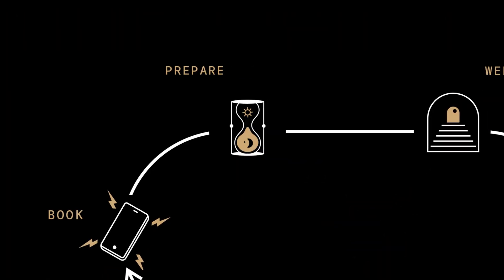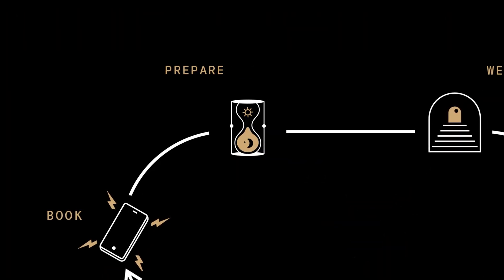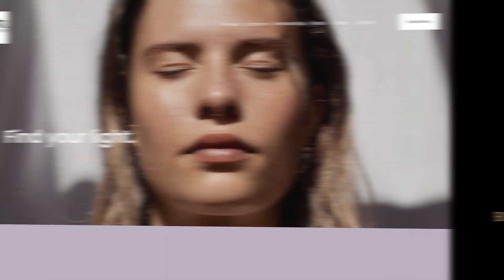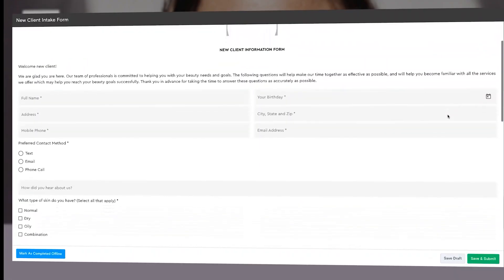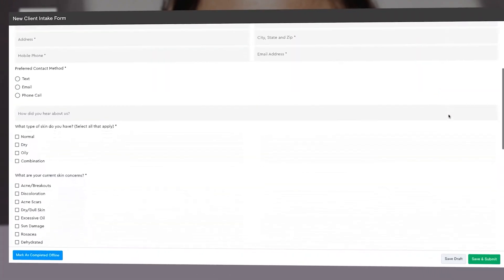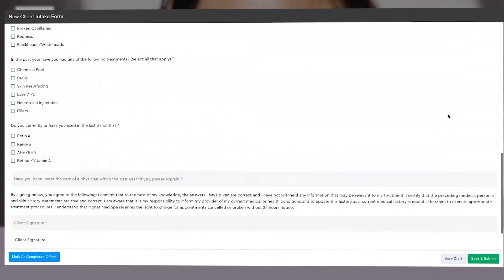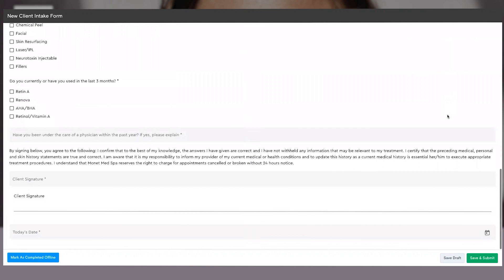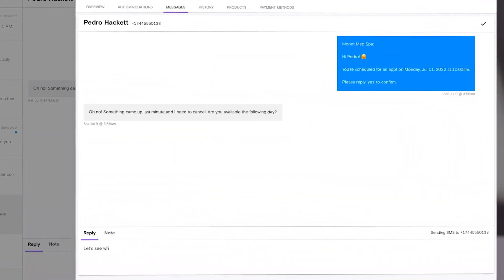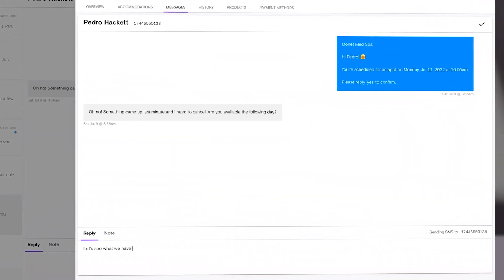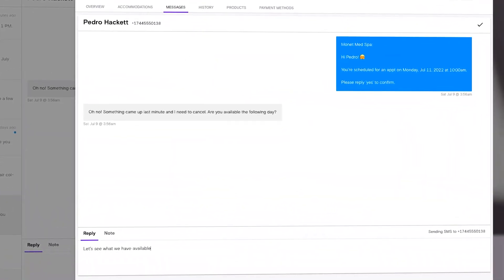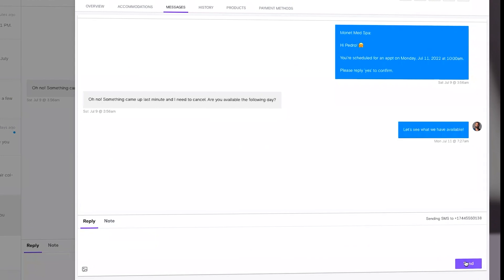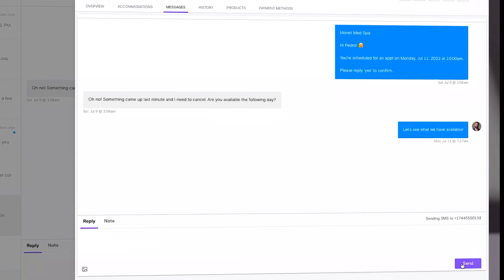Free up your front desk and help your clients prepare for their visit with customizable intake and consent forms clients can fill out before they come in, and convenient text reminders that let them communicate directly with your front desk before picking up the phone to call.